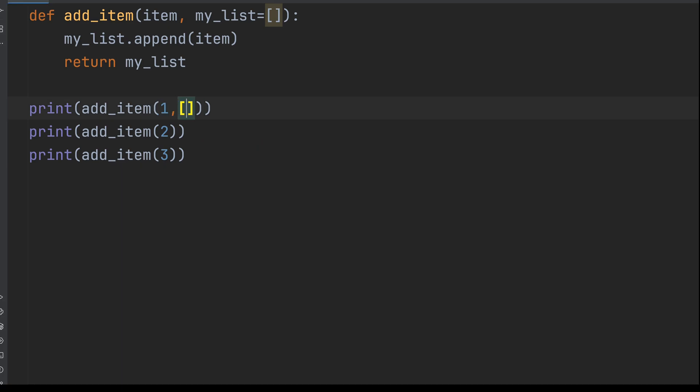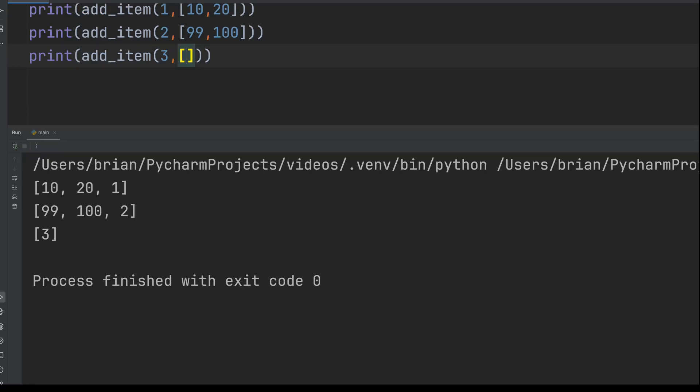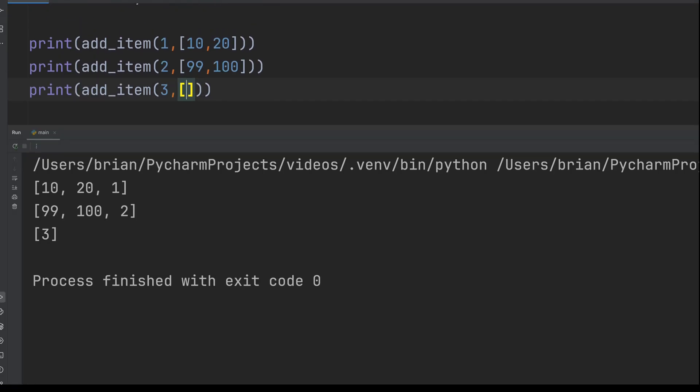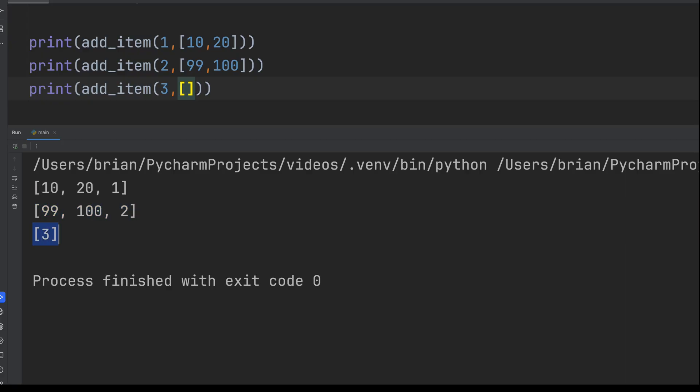Let's change the code and pass in our own list for each call to addItem. We'll change the call to addItem and add a list with 10 and 20 and make similar changes to the other two calls. And look at this. Now the code works fine because we're not using the default list.